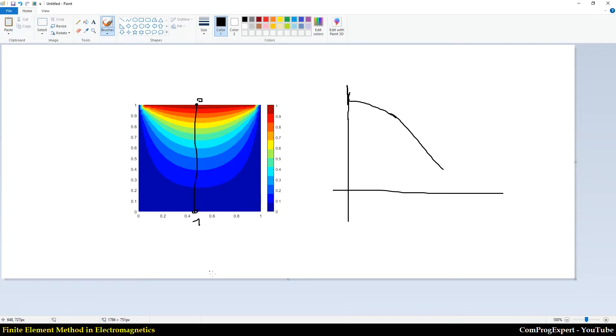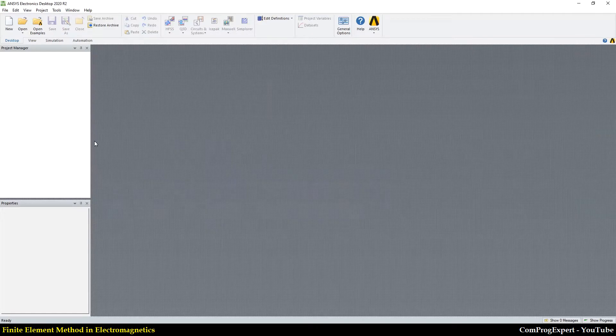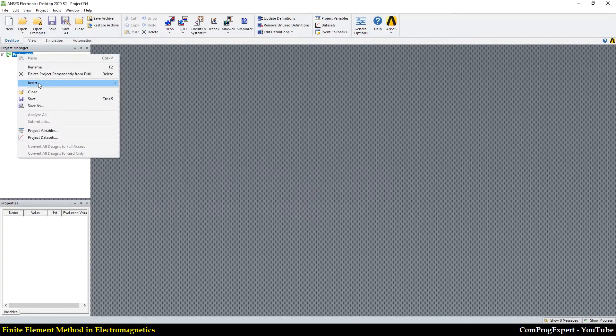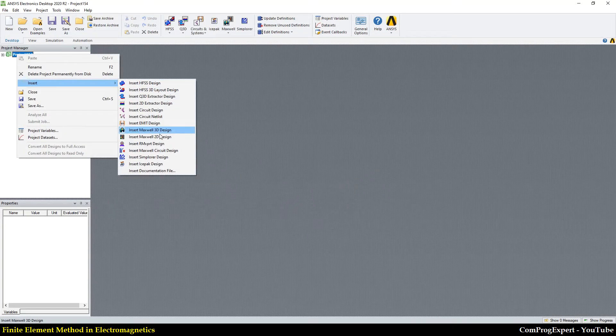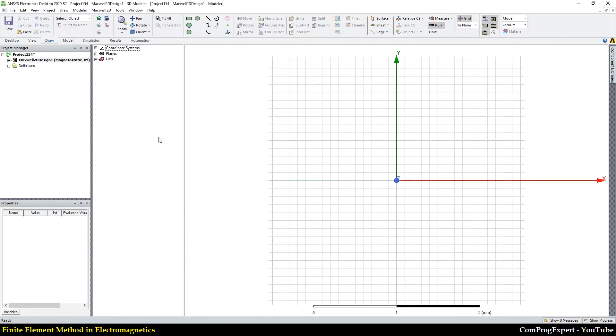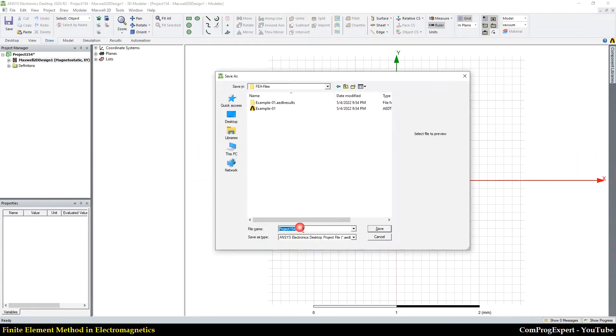Let's use the software to create a new project and insert a Maxwell 2D design. Let's save the project,